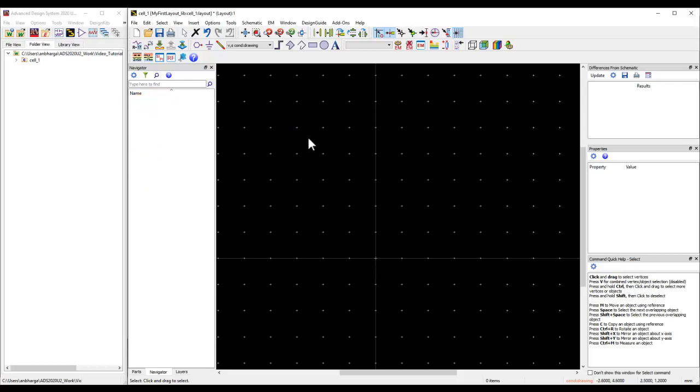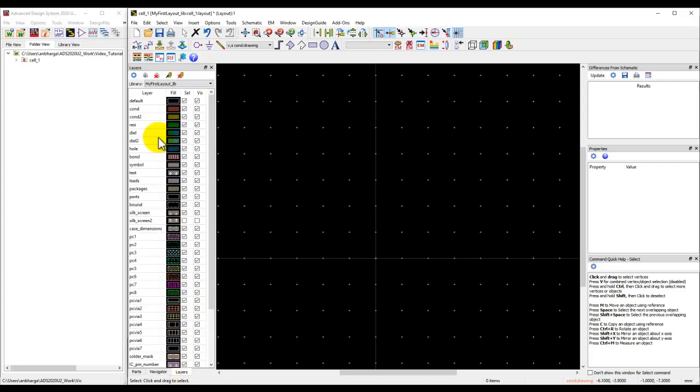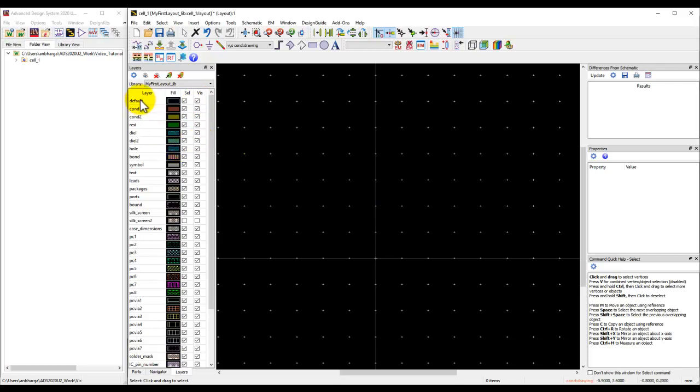The layer window here will give you the capability to enable or disable, switch on the visibility of each layer as you go along to better understand your design. Remember we used a standard ADS layer technology when we created this workspace and the layout.